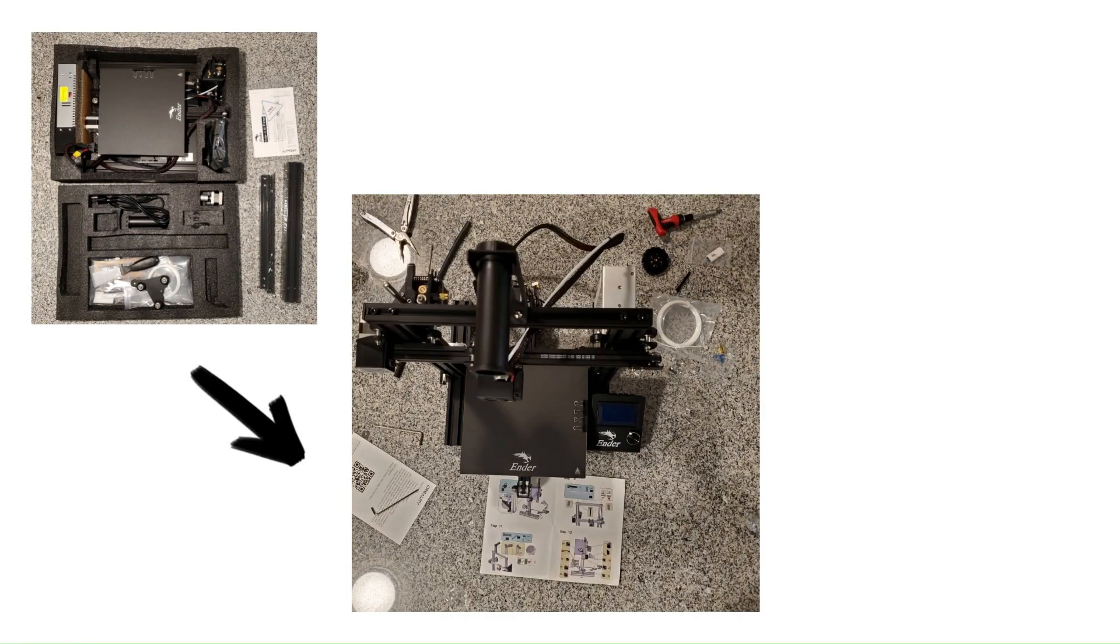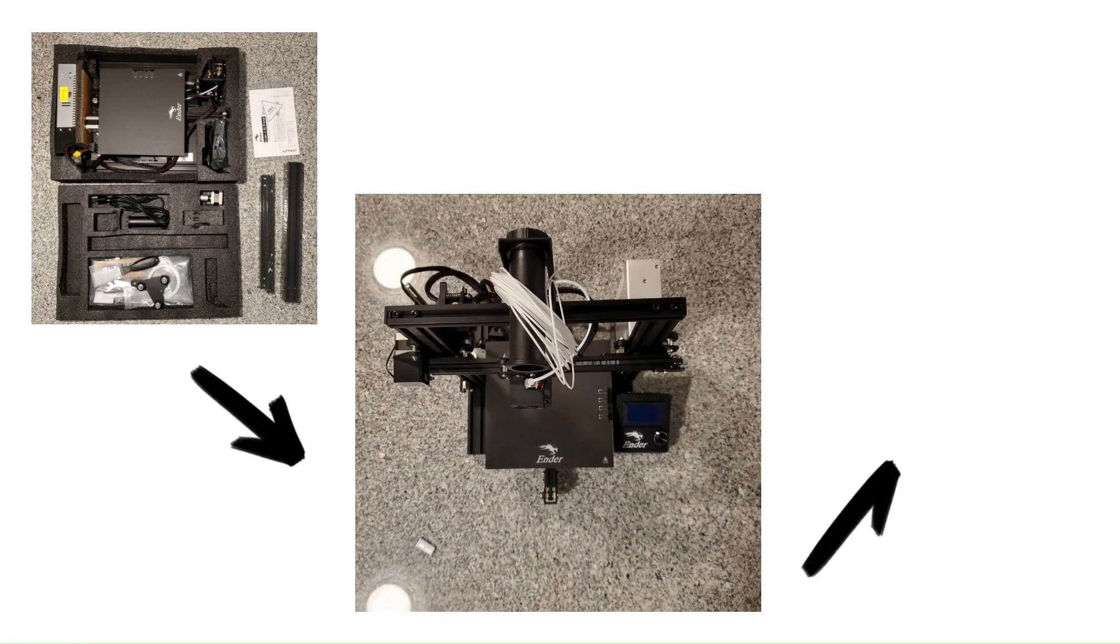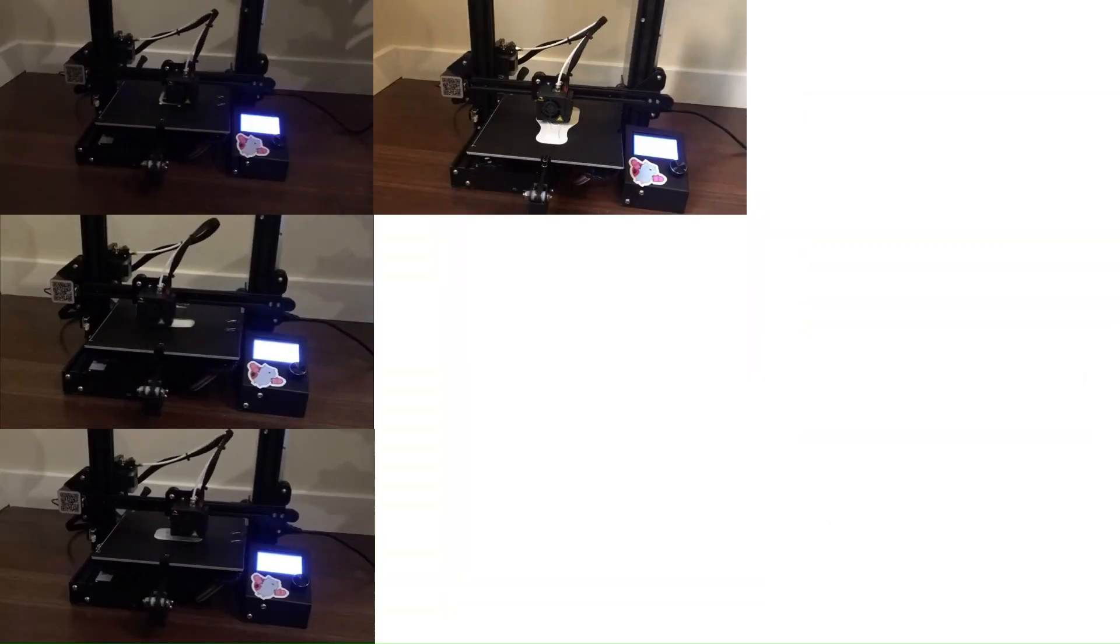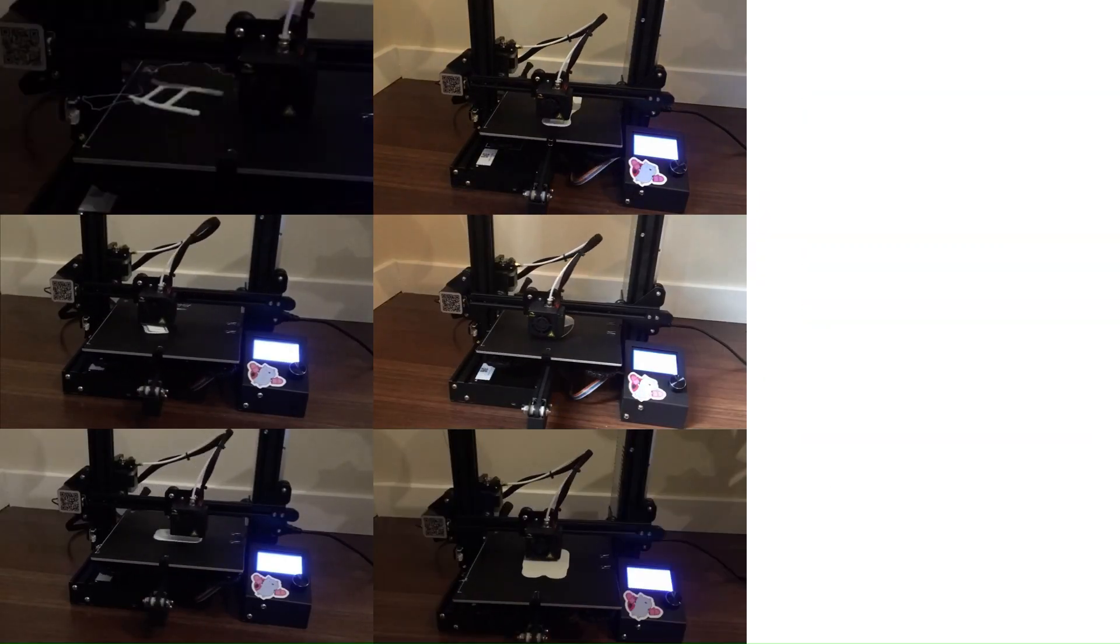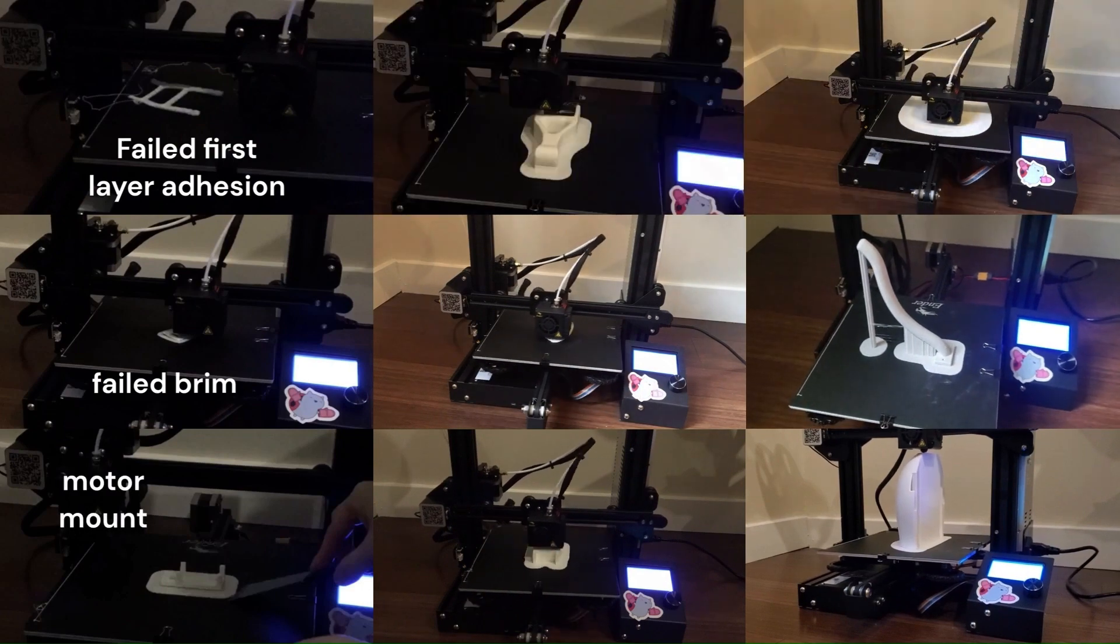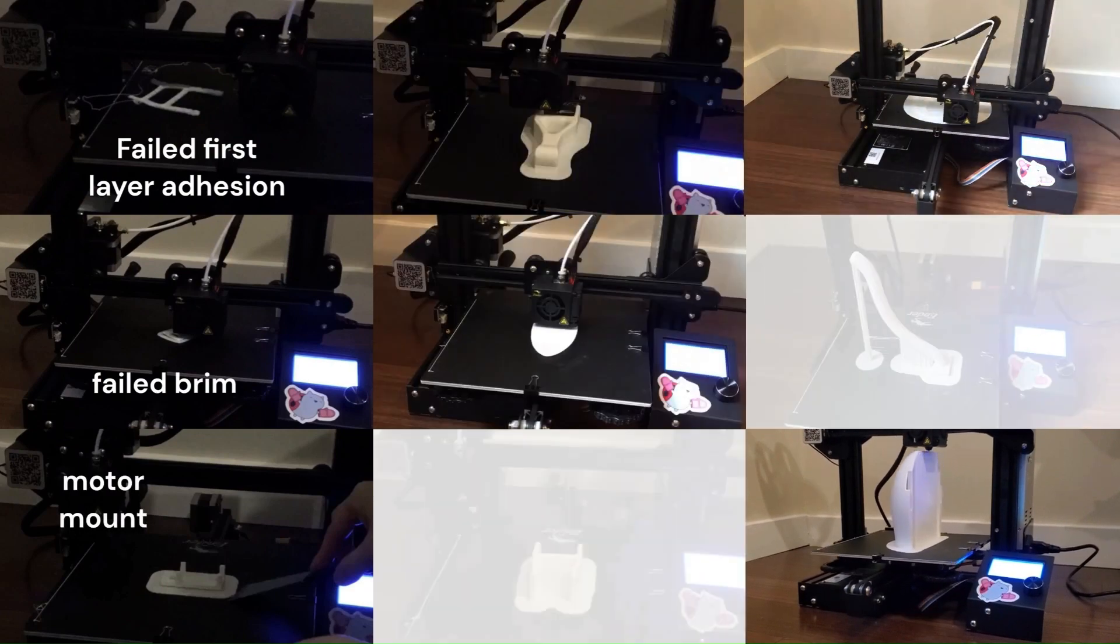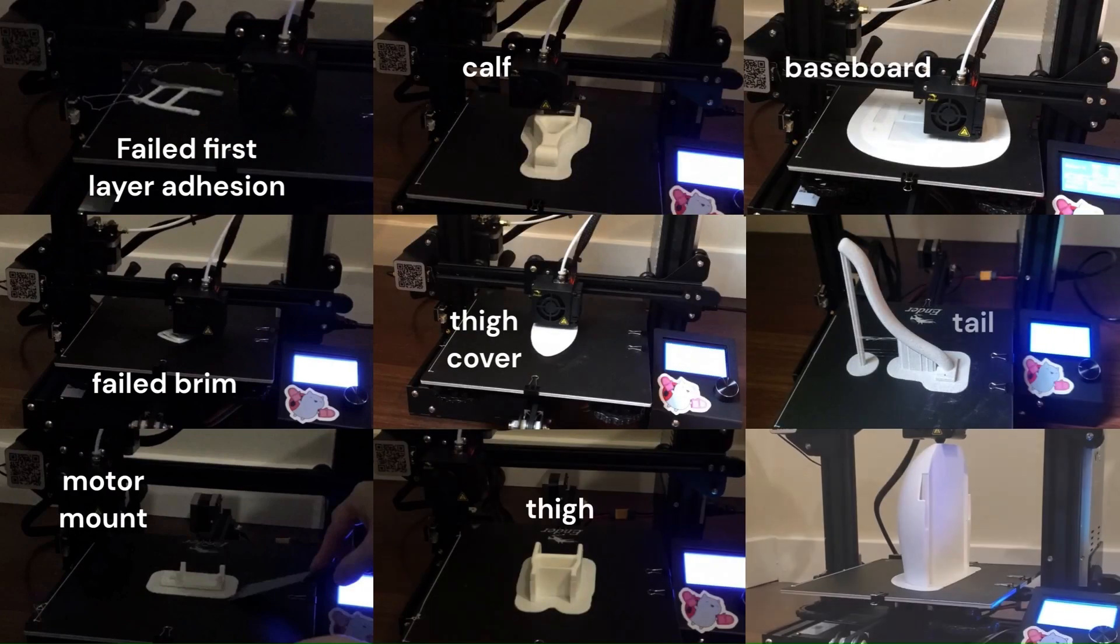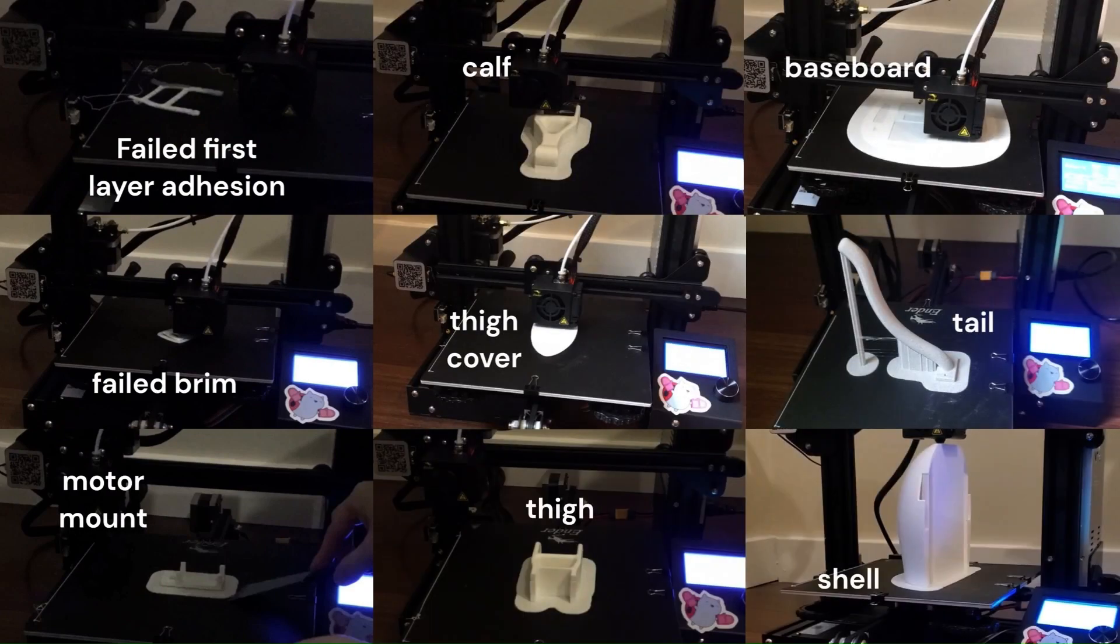I first assembled an Ender 3D printer and used it to print all the parts for the robot. I initially ran into some first layer adhesion problems, but I resolved that by printing all parts with a raft.